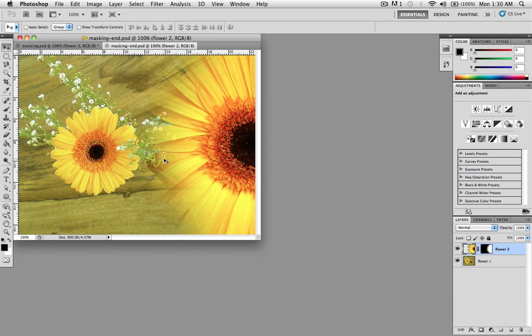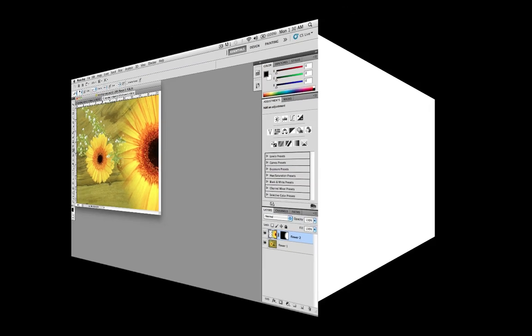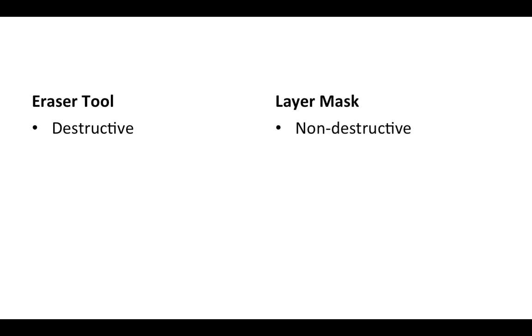Now I can actually achieve this effect using the eraser tool. I can simply use it to start erasing the parts that I want to disappear. But the problem with the eraser tool is that it's a destructive way of editing your image. And as I've mentioned earlier, the layer mask is non-destructive. When you use the eraser tool, the pixels that you erase are discarded, so all of that image information that you erase is lost.